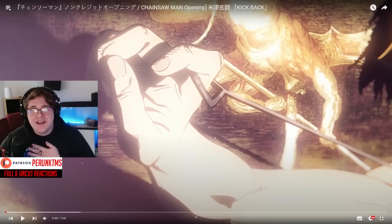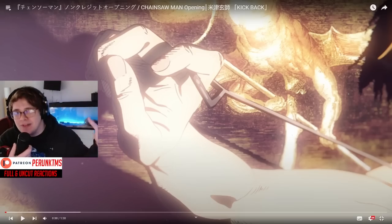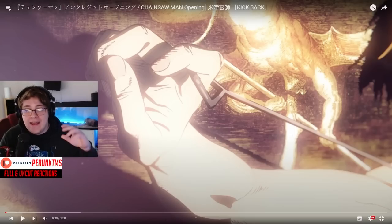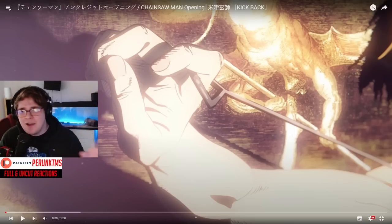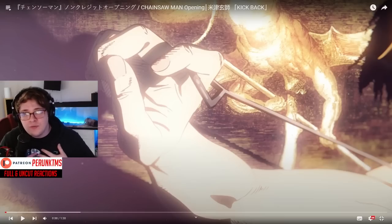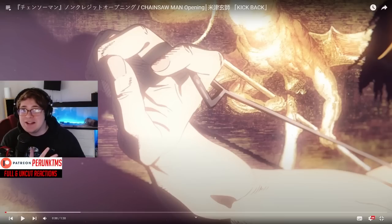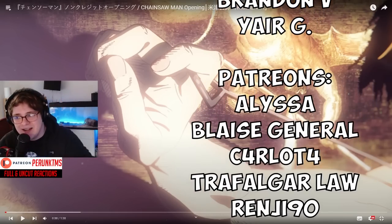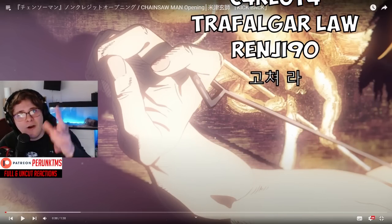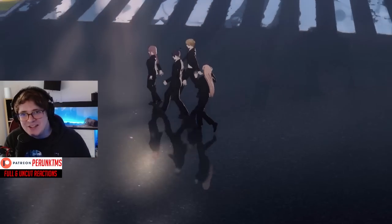Alright guys, welcome back to the channel. Perron here, and in today's video we're actually gonna go over the opening of Chainsaw Man and I believe it's five endings for Chainsaw Man. We're gonna kind of break it down from more of a music producer's perspective — react to it and break it down. Let's get into it. Check out the opening and then we're gonna do endings. Alright, so here it comes. This is the opening for Chainsaw Man.